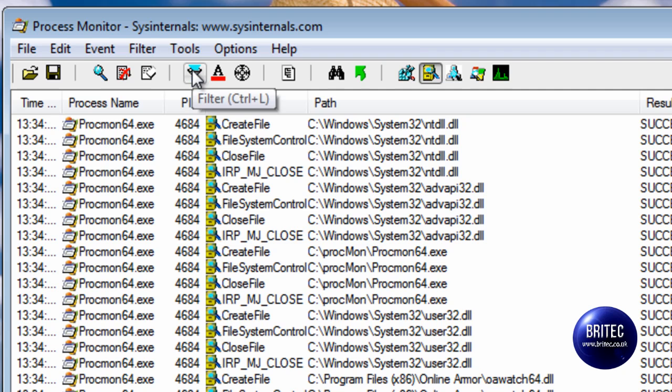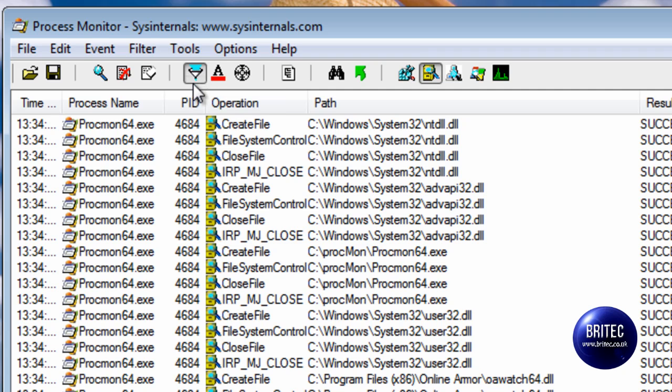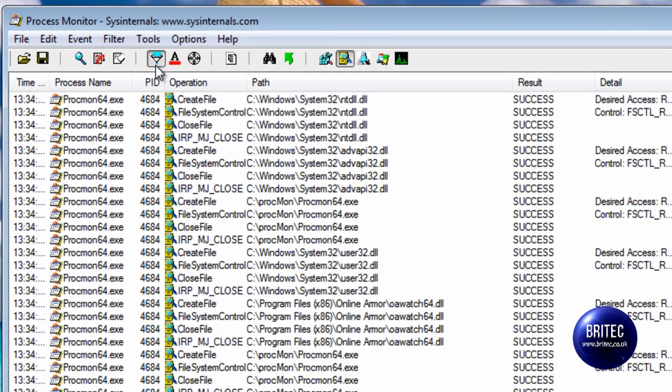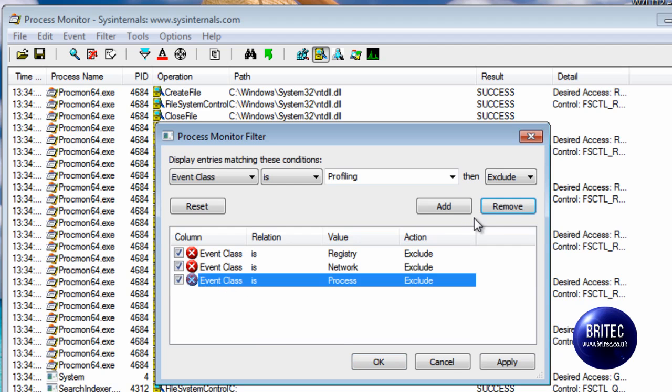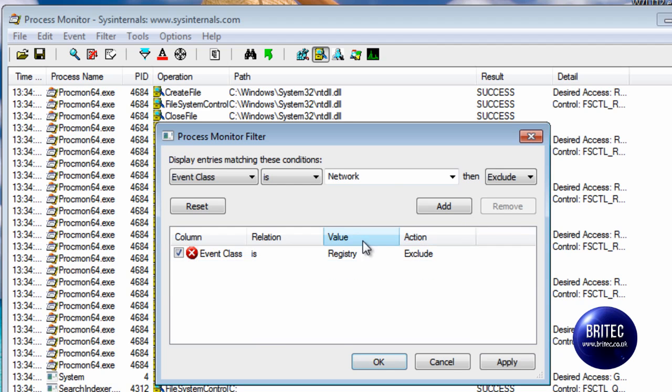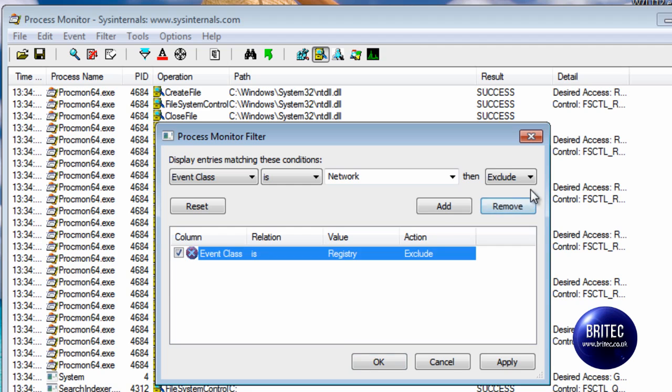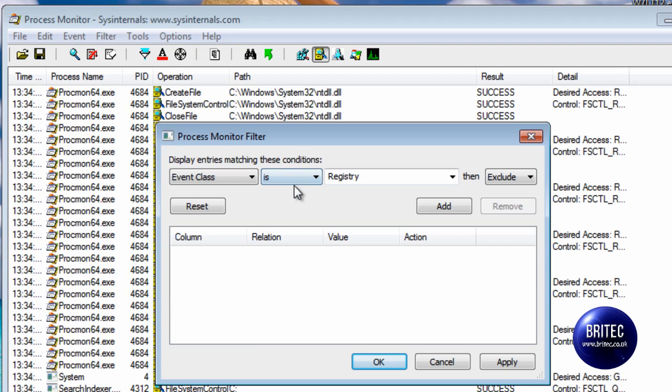The next one we want to click on is Filter and it's this tab here, it looks like a diamond, so just click on that. Again I'm just going to remove these for this video. And this is the bit that's interesting, we're going to set our own filter up so we can monitor the application.